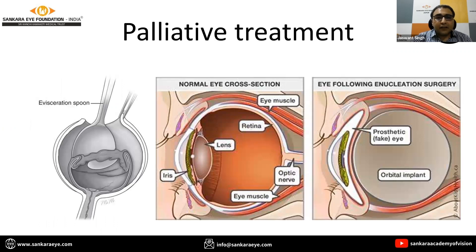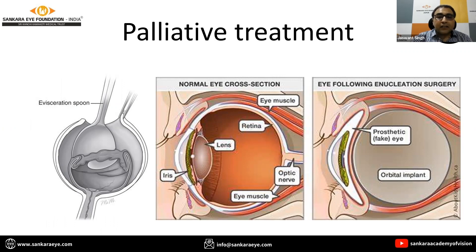In very few cases, we may resort to palliative treatment in the form of evisceration, in which the ocular contents are removed in total. This can be associated with an implant placed inside the scleral shell, and a prosthetic eye can be applied.